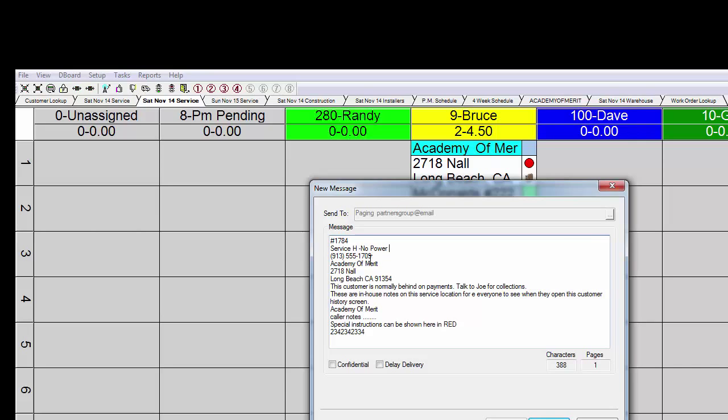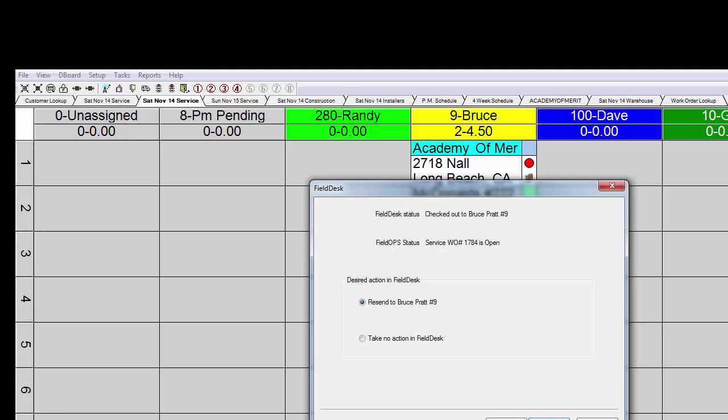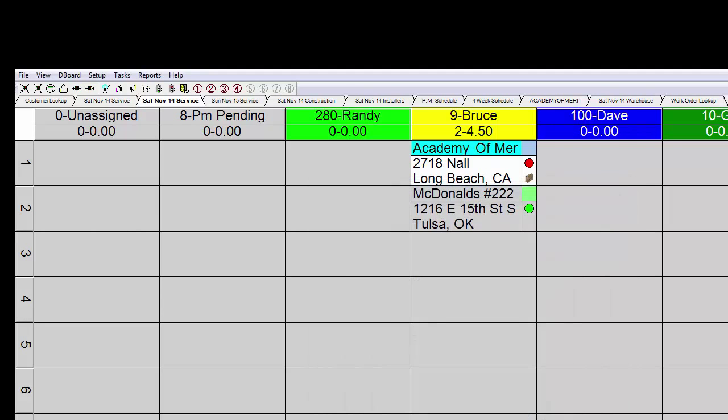In this case, the work order number, the type of problem, the customer's information, any notes that I may have taken. Information like that can be preset and that can be sent out as a quick text message directly to the service tech in the field.